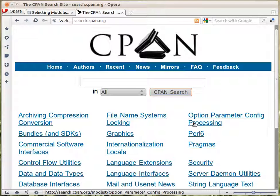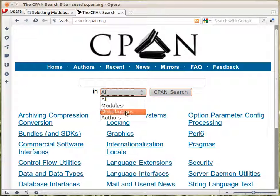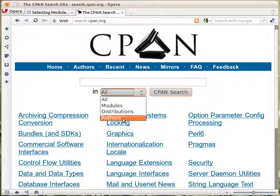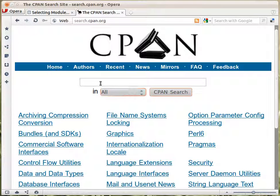The way you do research here is you have this search box, and then you can search either for everything or just for the modules or the distributions. Every module is in a distribution, and in one distribution there can be several modules. You can also search by the name of the author. There are links for categories, but they are not very much maintained, so the best thing is to try to search here.